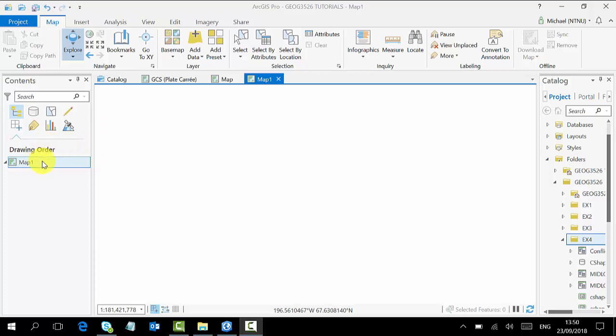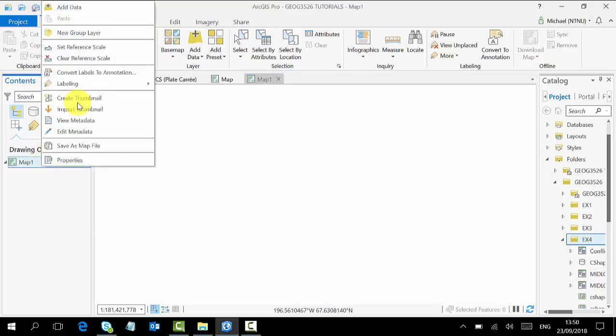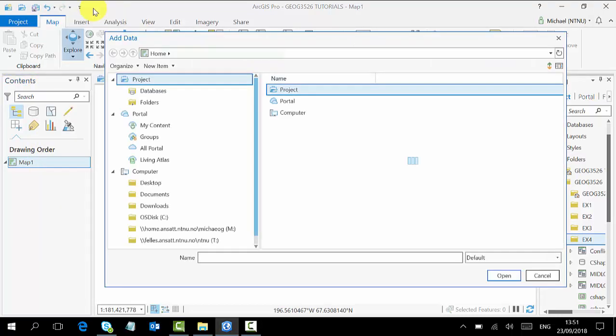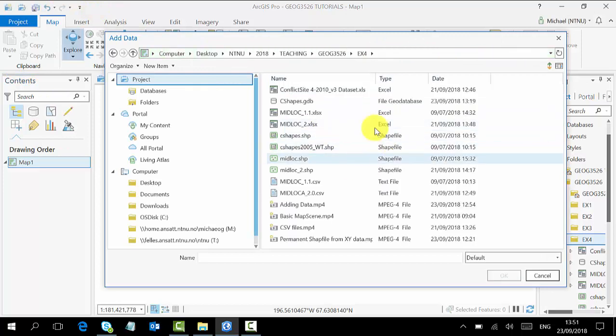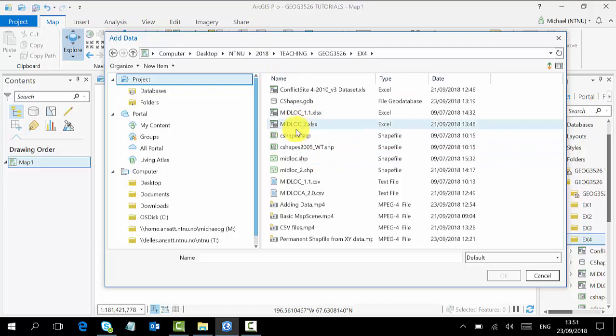The first one is to come to your Contents pane here. You right-click on your map and add data. It takes you to the folders where your data is, so you navigate to the appropriate one. For instance, if you're interested in the shapefiles here, you click on it and your data comes.